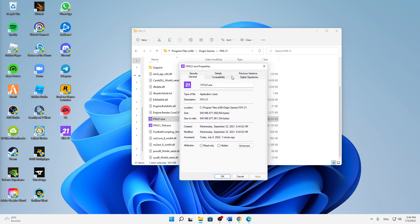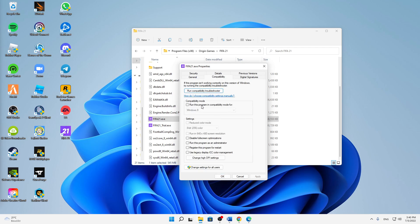And then in the properties, switch to the Compatibility tab. And here we're going to make a few changes. First of all, I would suggest you to try running the program in compatibility mode for - check this setting here - and then Windows 8 is completely fine.